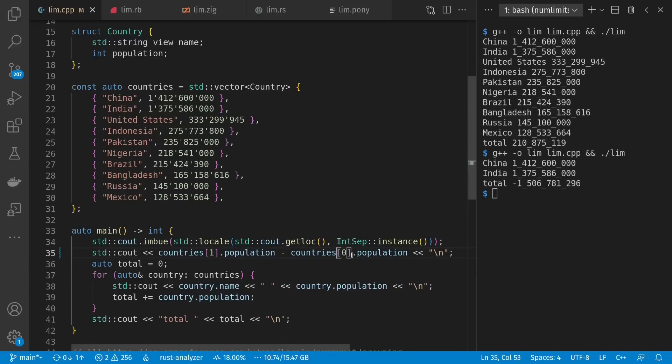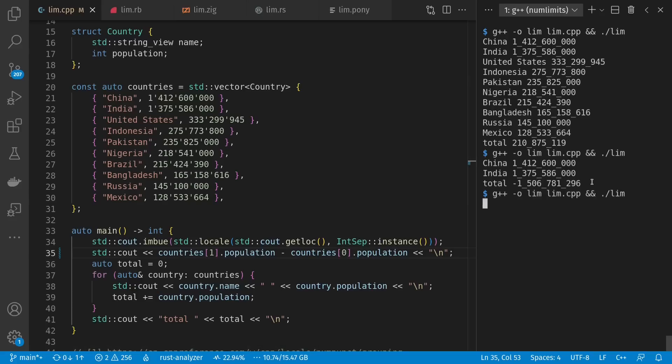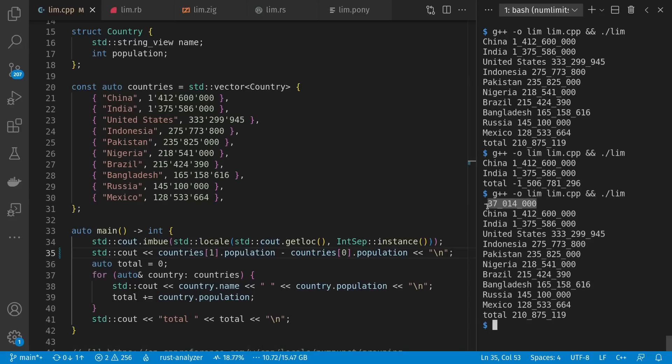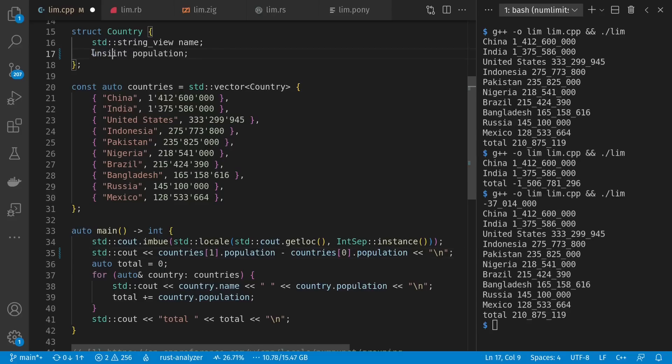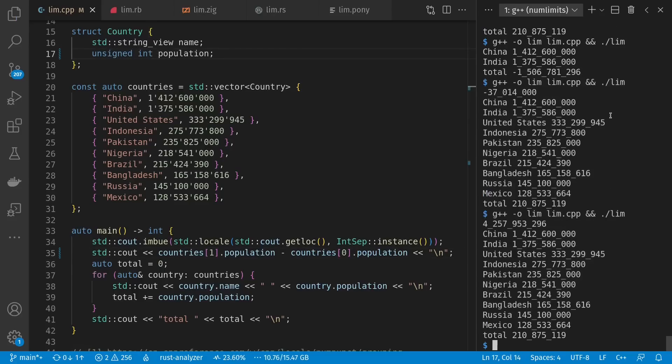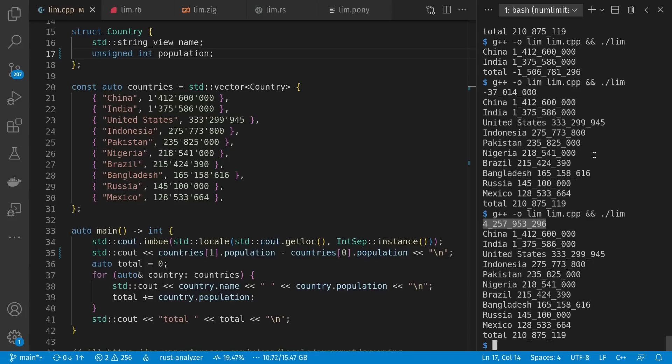So for example, if I just subtract one country's population from another, if I happen to choose an order that gives me negative values, this 37 million less for India makes more sense than the modulus base difference of over 4 billion. So that's the reason sometimes why people stick to signed ints by default. But there are pros and cons in many things.